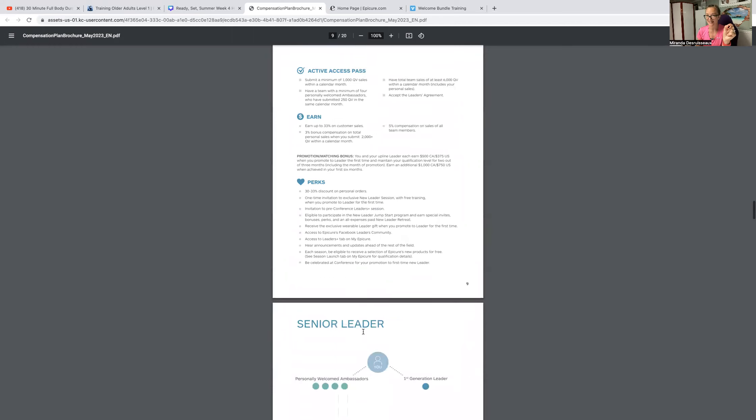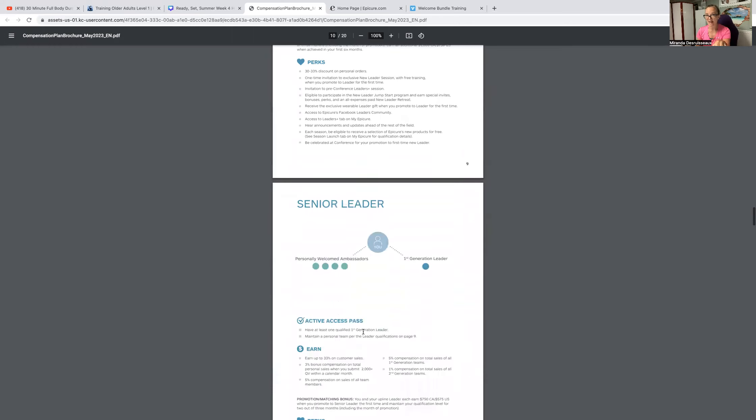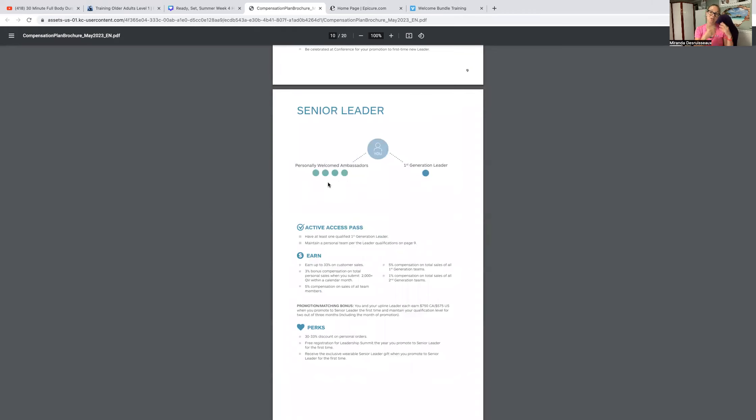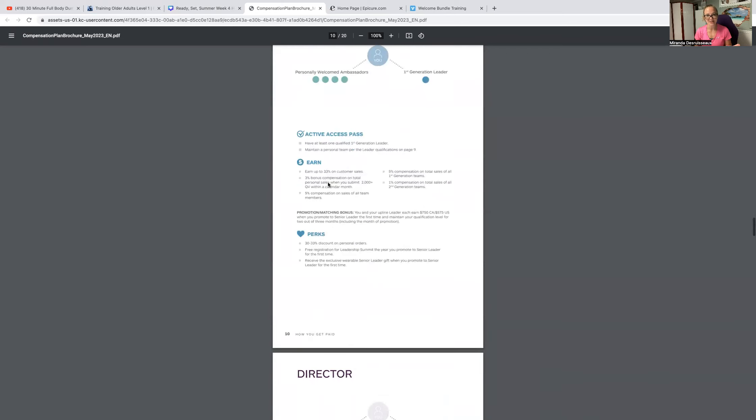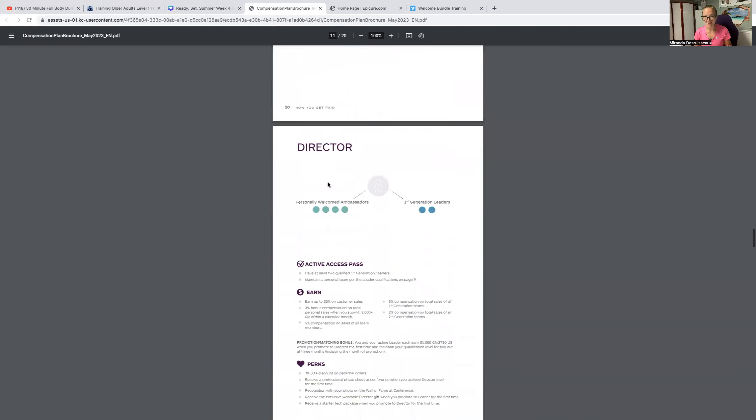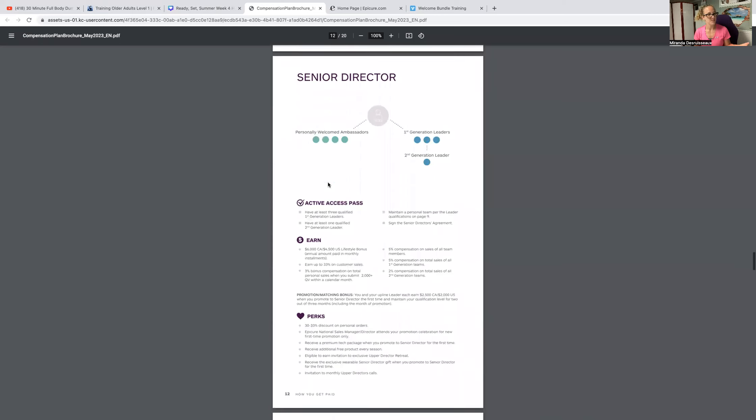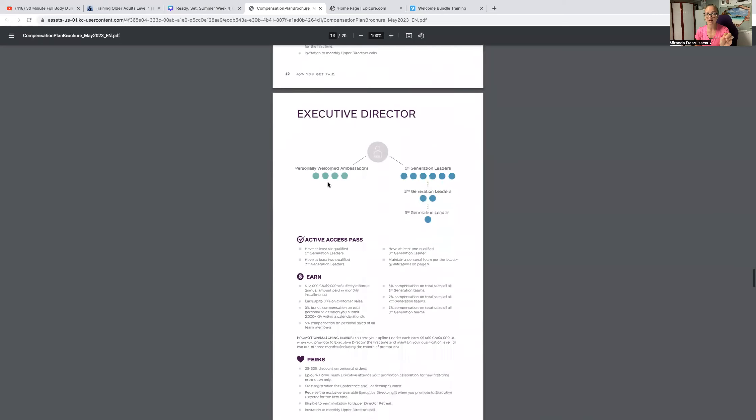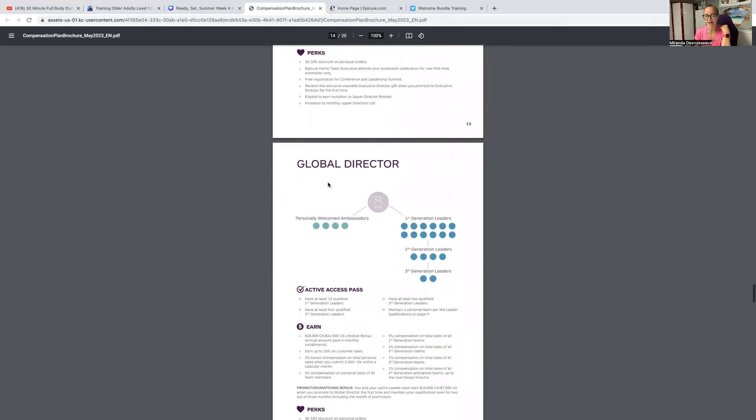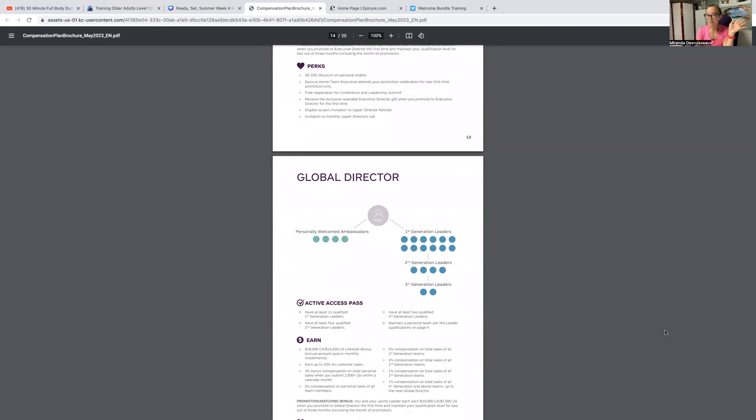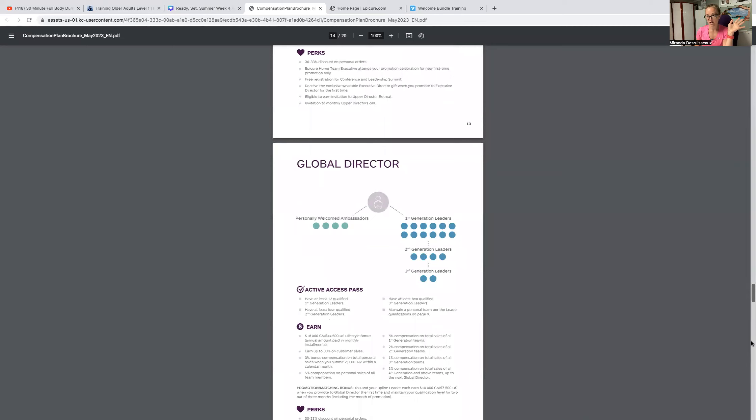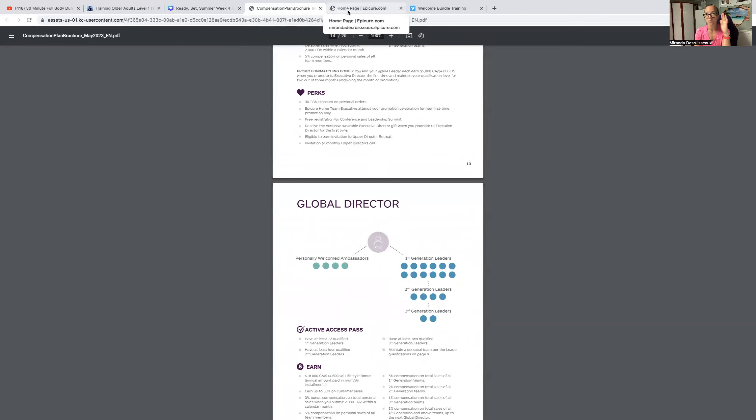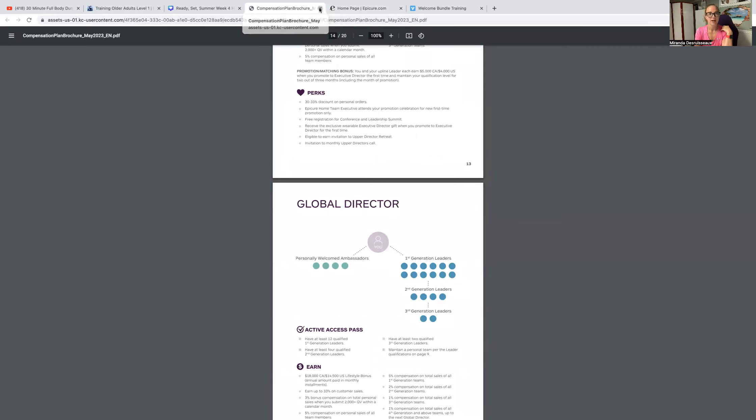At this point in the comp plan, you get between 30 to 33% discount on personal orders, invitation to pre-conference leader sessions. Leader level is amazing. Senior leader is the same as leader level, but you also have a leader. So one of those personally welcomed ambassadors has grown to be a leader as well. Go through this on your own pace. You will find director, you'll find senior director, which is where I'm at right now. And we go to executive director, and then global director. So when I asked you, where do you see yourself in three months, six months, nine months, one year, time to set some goals.